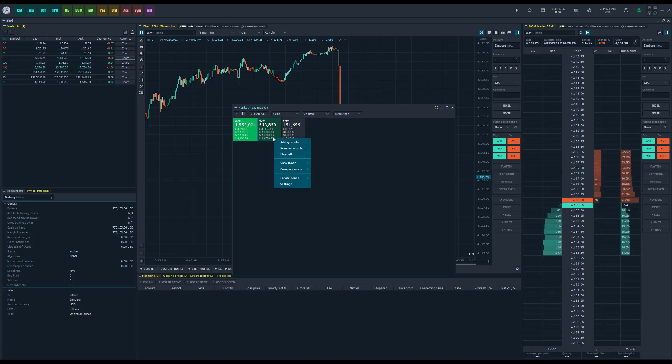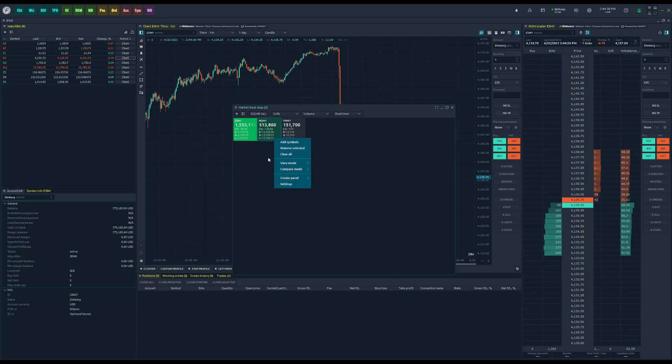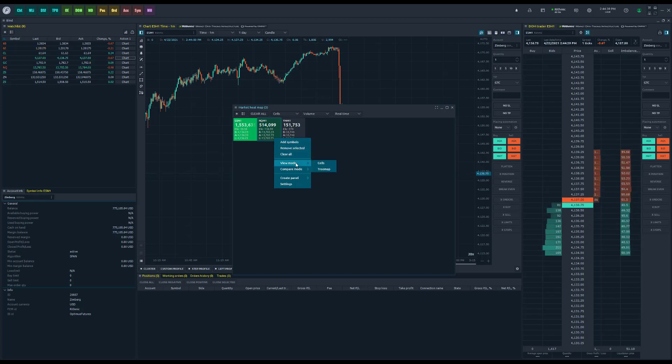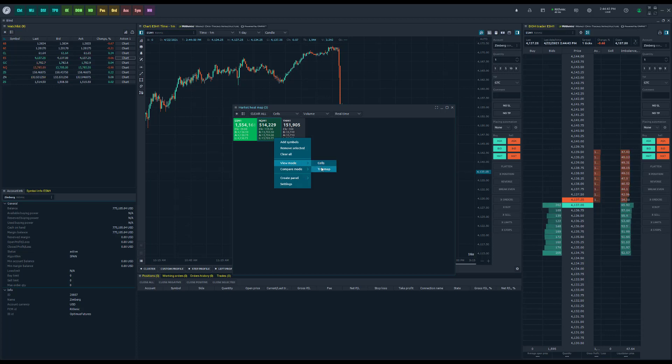If you want to remove a symbol, you can go ahead and right-click. You can add more symbols through this way. You can remove selected or you can clear all. There is a view mode as well, and there's different aesthetic appearances you can customize.